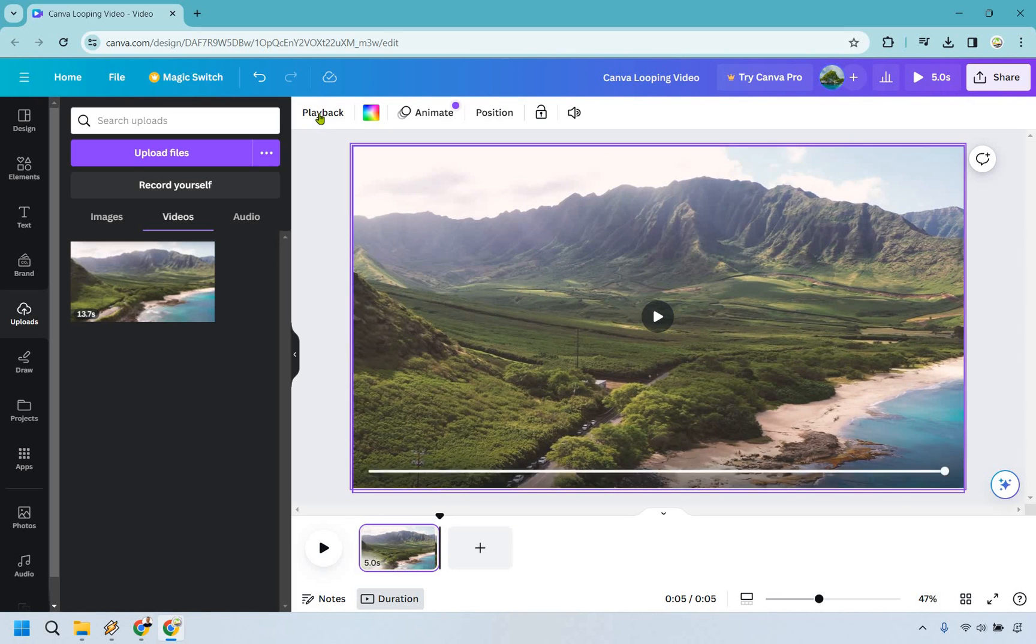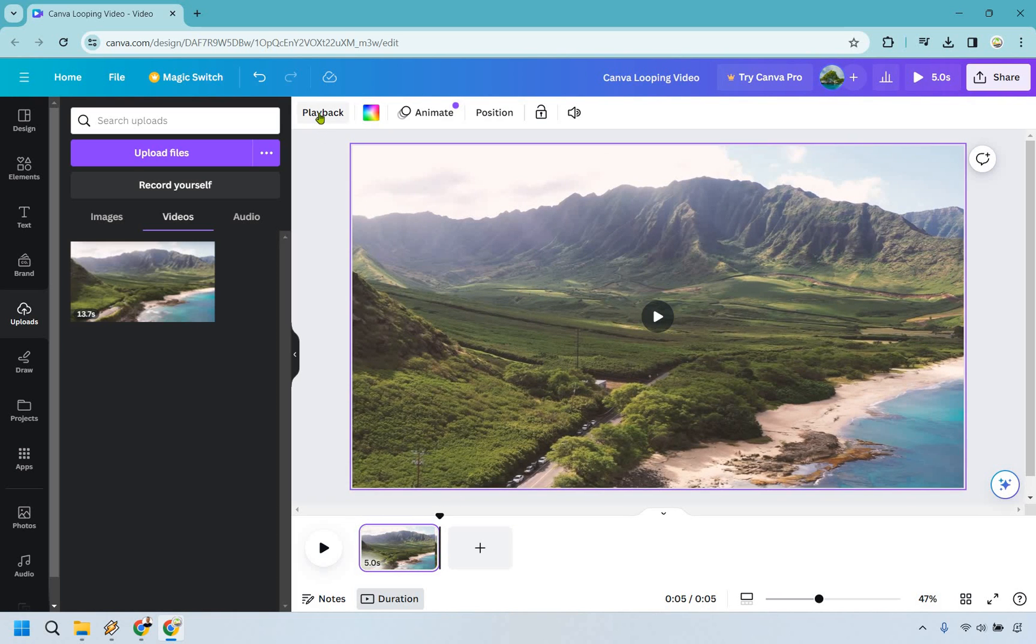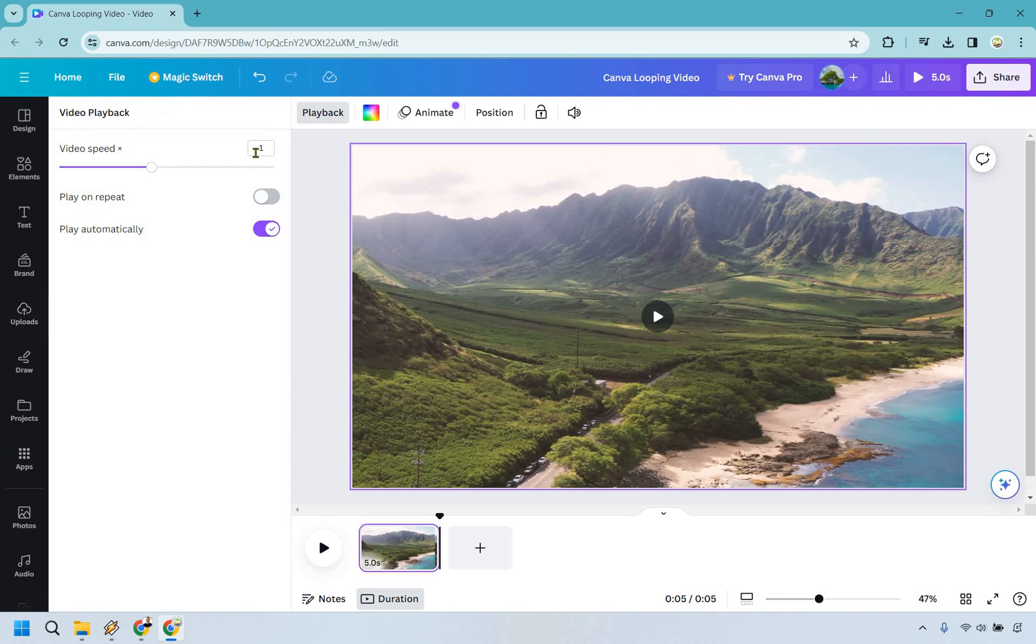So here's the main thing. All we need to do is go to playback and from there simply do play on repeat. That really is all you need to do there.